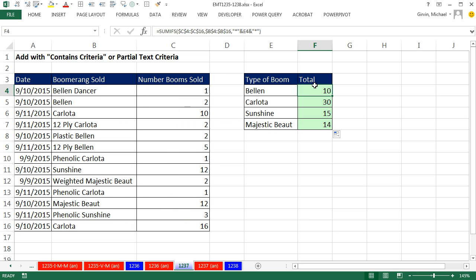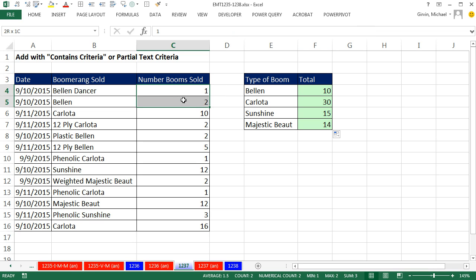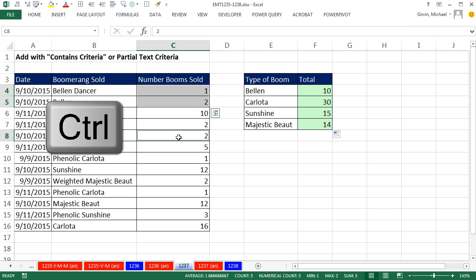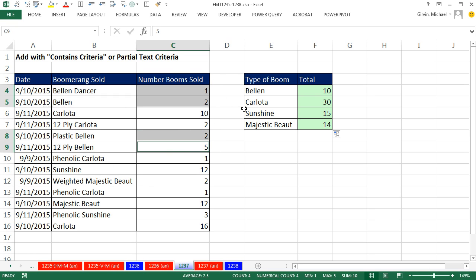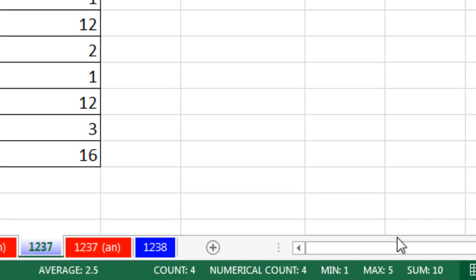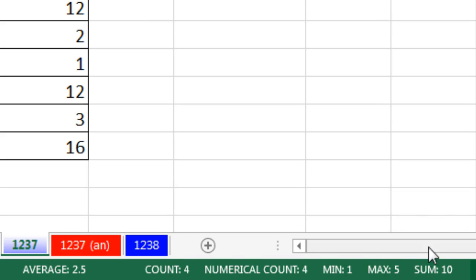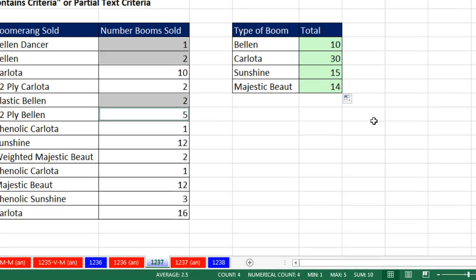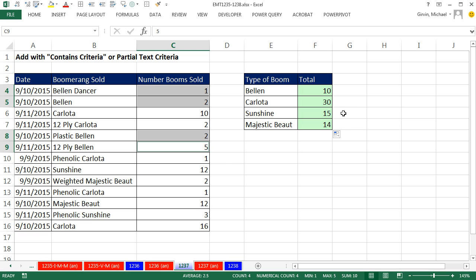Now, if I look at Bellen, I can come over here, and it looks like I have two Bellens there, one here, another one, and I'm using the Control key to highlight cells not next to each other. Now, I'm going to look down in the status bar, and sure enough, it looks like it is working.